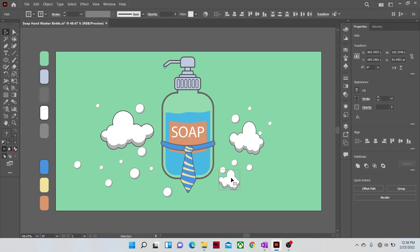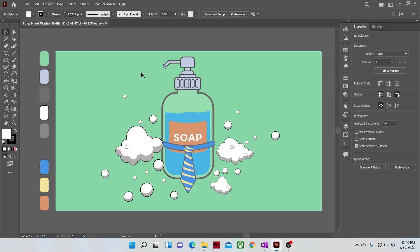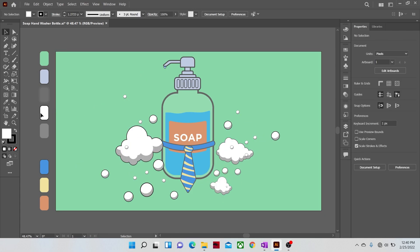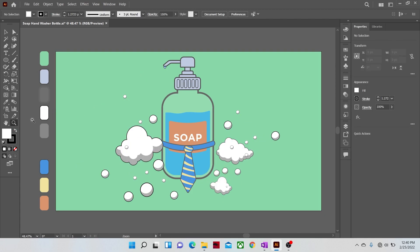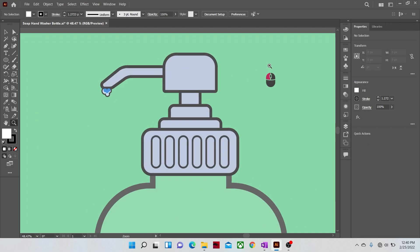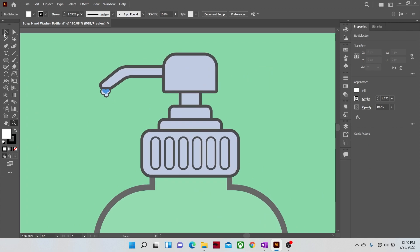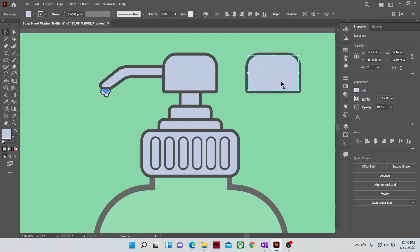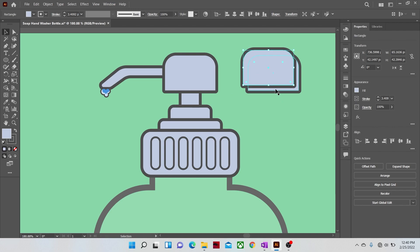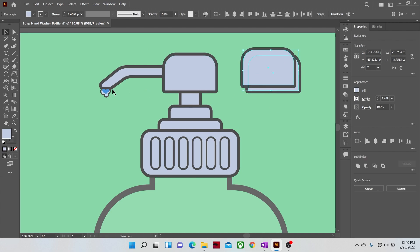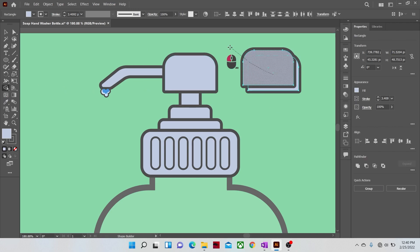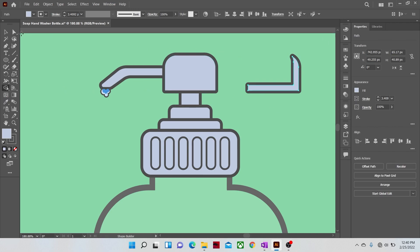Once the foam part is done, now we will make the shades of our design. Let's zoom in a little. To make shades in any illustration, always keep one thing in mind, that they need to be always opposite to the highlight area. Because light and shadows are always opposite entities.